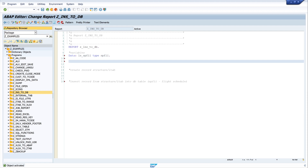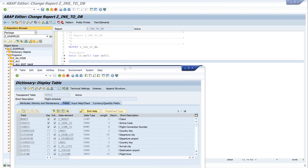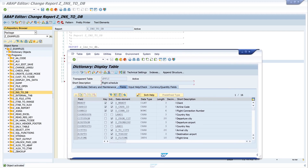Next we want to fill this structure with data, but first let's have a look at the table. We can see these are the columns, and important for us are the key columns. In this table the key columns are the client, the carrier ID, and the connection ID. These columns we have to fill before the insert to the database table, and this key should be unique.